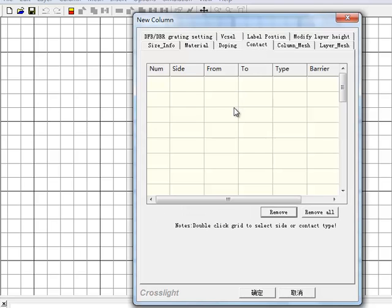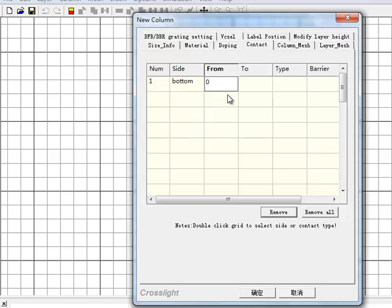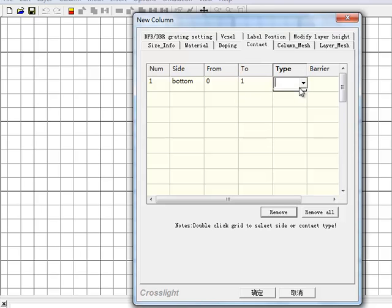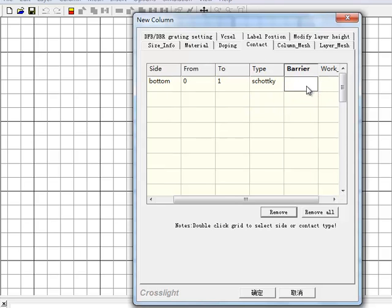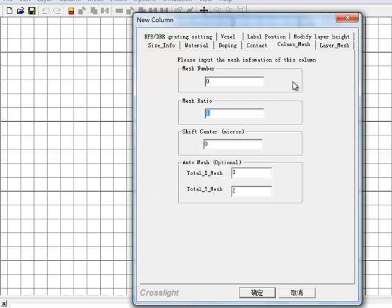To correctly model the device, we need to set the boundary conditions of the problem, and that means defining electrical contacts. Here we have a p-type contact, so we use a Schottky boundary with a large electron barrier to align with the HOMO band, or the valence band, of the device. We finish the setup of this layer by defining the number of mesh lines in the lateral and vertical directions. Since we decided to do a 1D model, we only use two mesh points laterally, which is the absolute minimum you need for the FEM method.